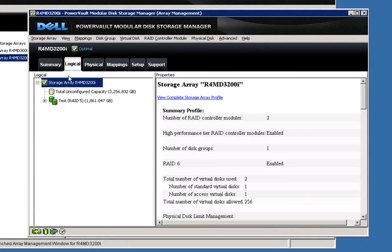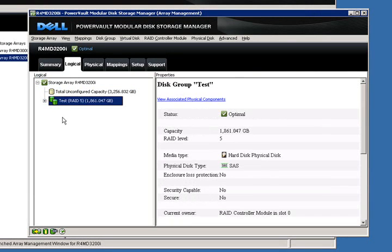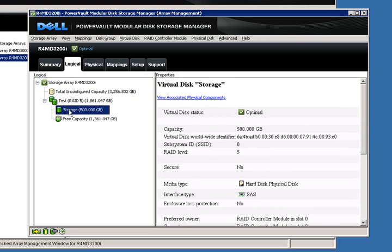If we click on logical, you can see all of our disk group properties. We have one disk group which is labeled test. If we expand that, we'll see a virtual disk labeled storage, and on the right side, you see the properties of that selected virtual disk.